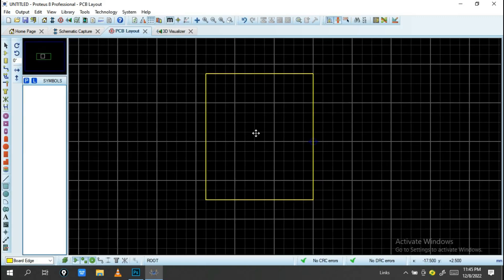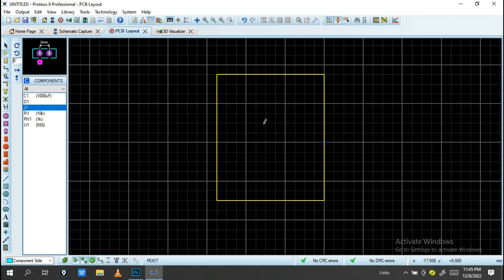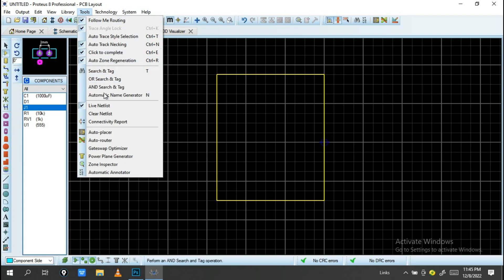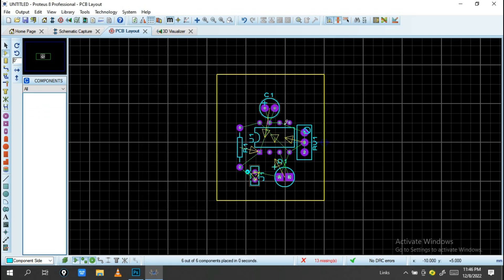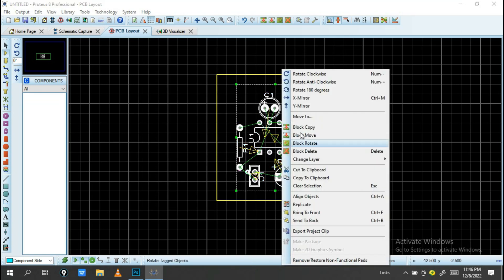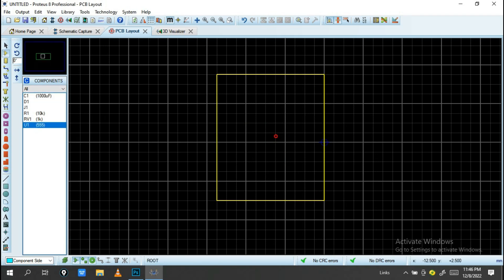Go back into PCB Layout and add your components. There are two ways to place components. The first is to go into Tools and use Auto Placer — click Auto Placer, select all, and click OK. You'll see the components placed automatically. I don't prefer auto placement, so I'll delete and place them one by one.